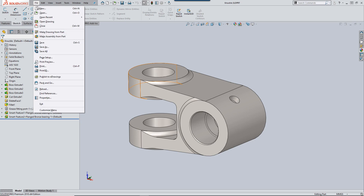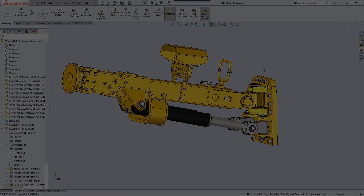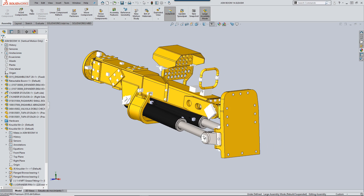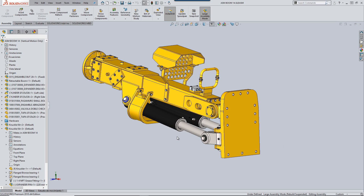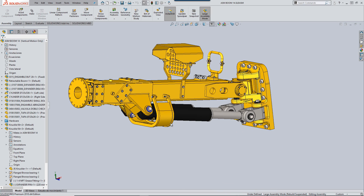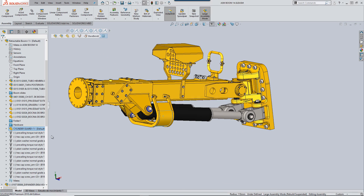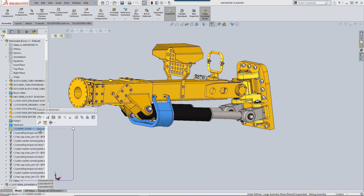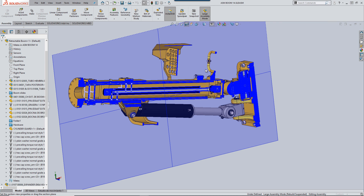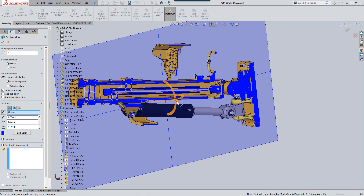Let's open a large-ish assembly and have a look at performance. Rotational speed is not great and selecting components from the graphics area is very slow. Cross-sectioning can cause problems too. Switching over to a drawing we could also see some slow performance there.